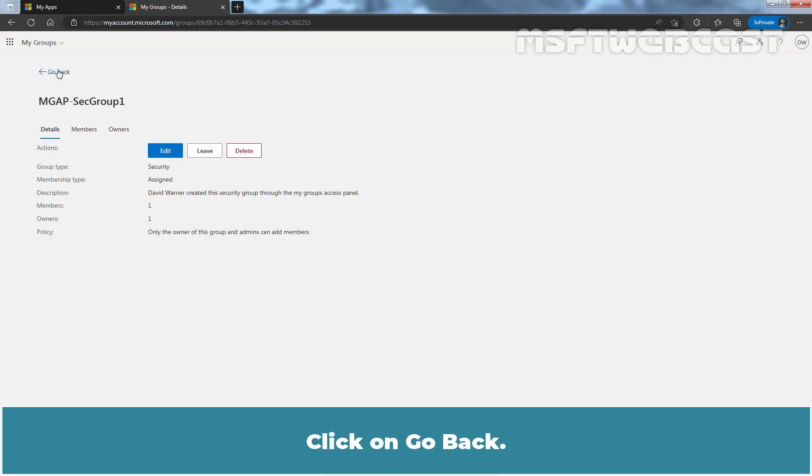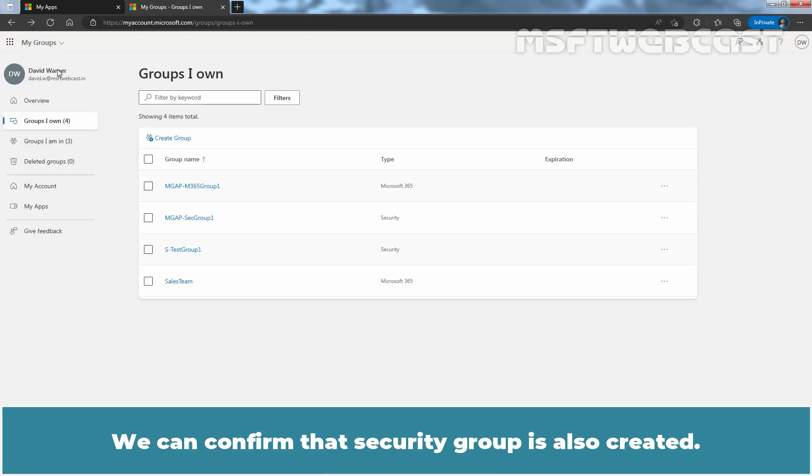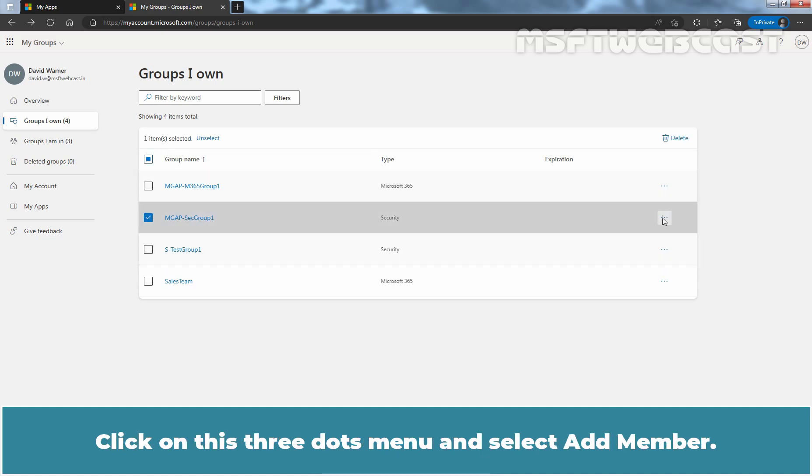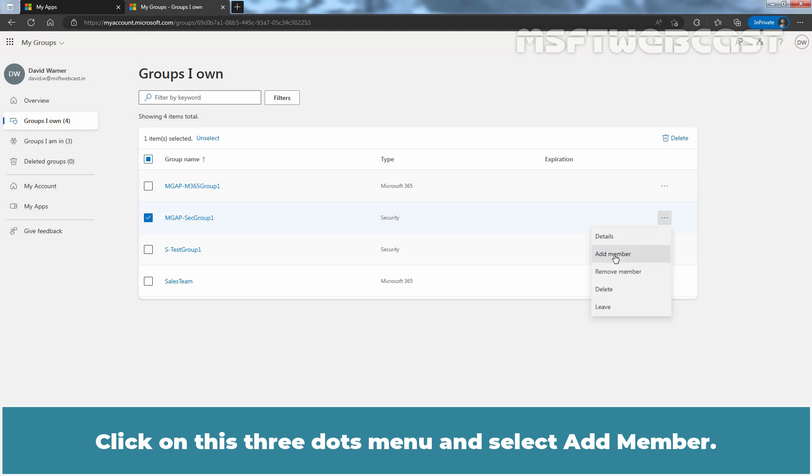Click on Go Back. We can confirm that the security group is also created. Now select the security group we just created. Click on this three dots menu and select Add members.